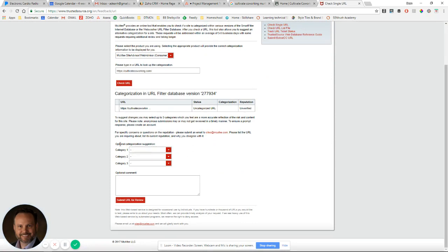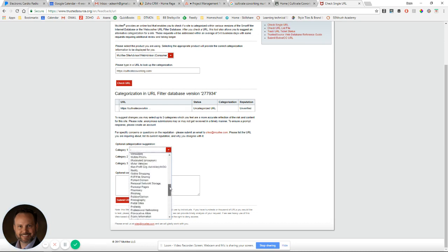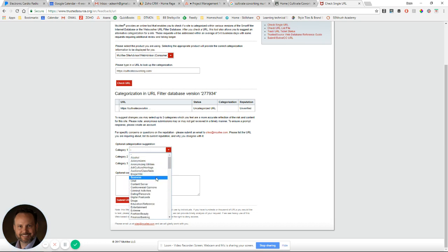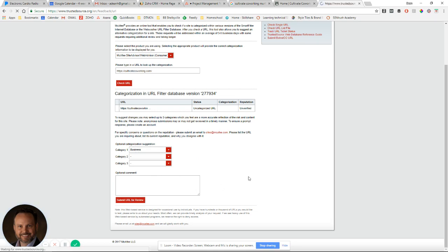What I typically do is I go down here to optional category suggestions and just do the drop down menu. There's all sorts of scary stuff in here, and that's good because people can report sites for doing bad stuff, but also you can report it for doing good stuff. So I 99% of the time select business. I don't ever make a comment, and then I just submit the URL for review.